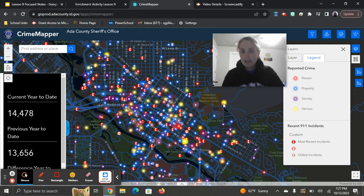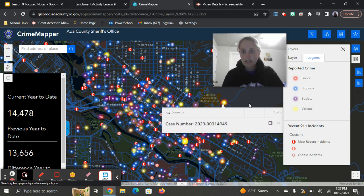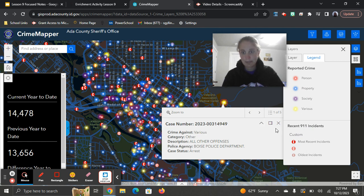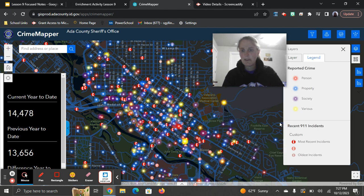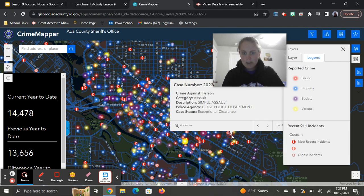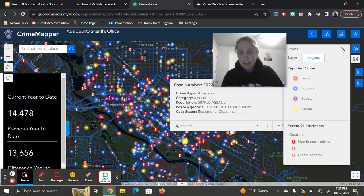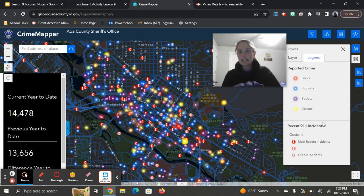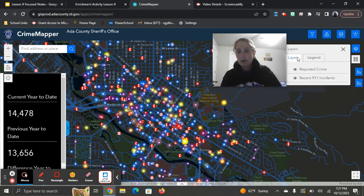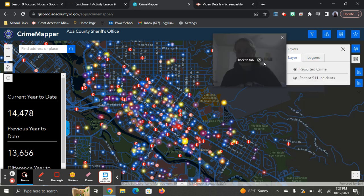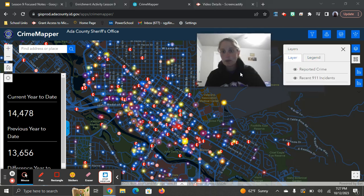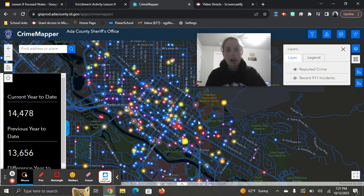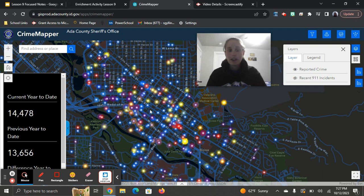And then you can come click on a specific one and it'll tell you what happens. So this one's various categories, other offenses, police department arrests. Some of them aren't as specific as others. Here's a pink one. This one was a simple assault. Just kind of explore, click on each of them. If you don't want to see the telephone calls, you can unclick them and then just see the crimes if that's what you want to focus on. That'll give you some information.